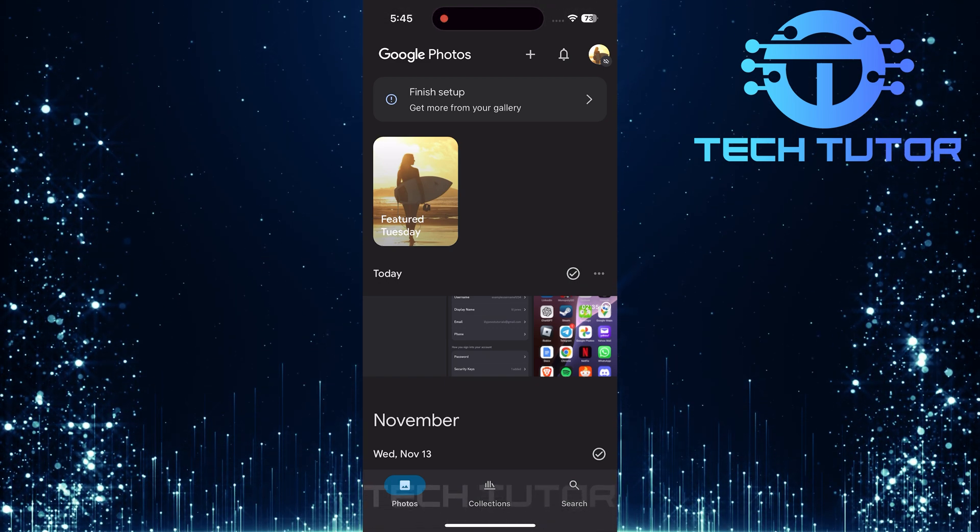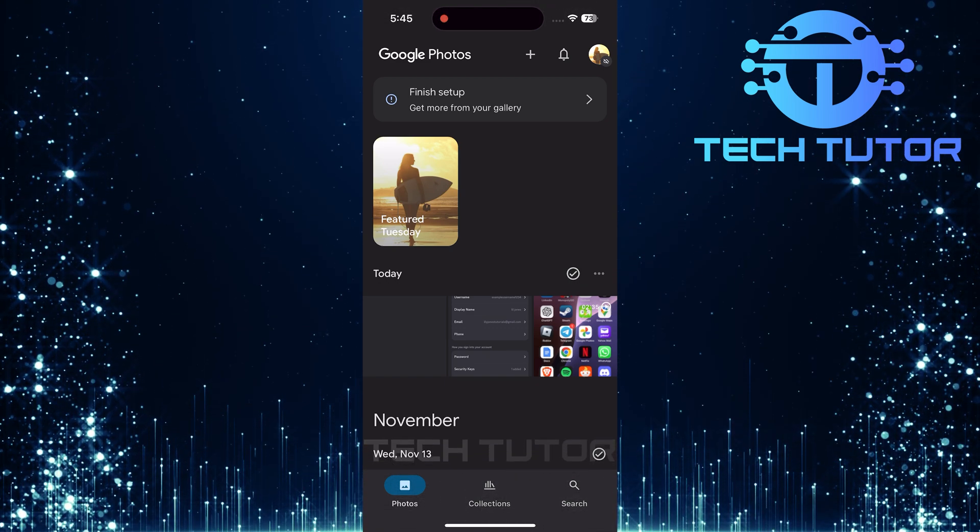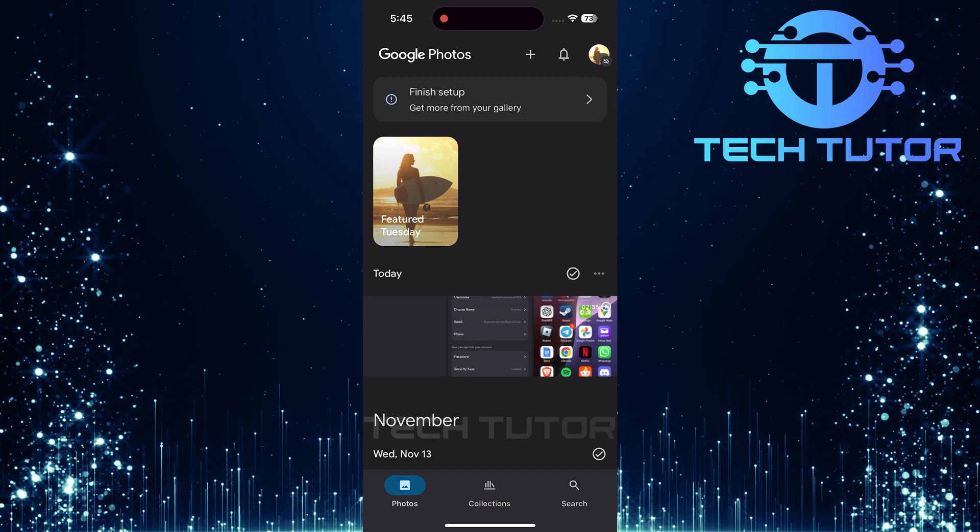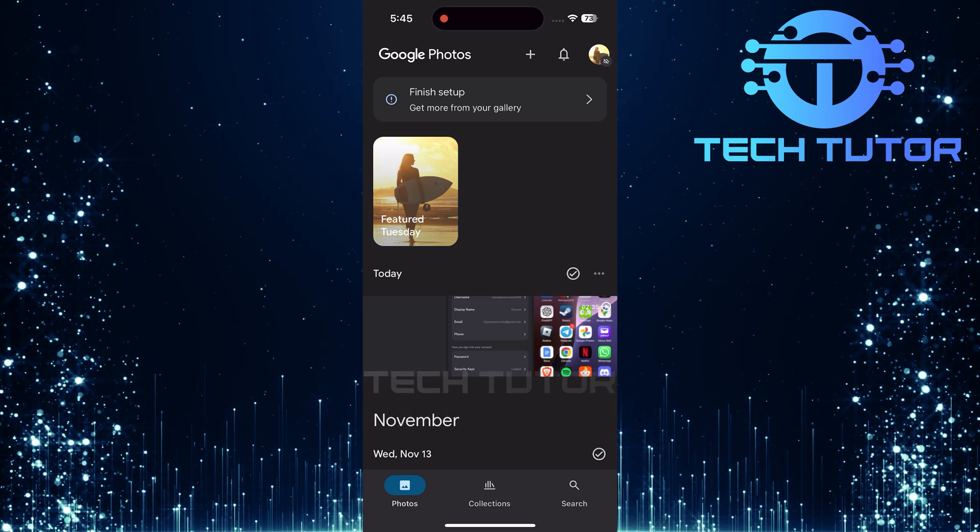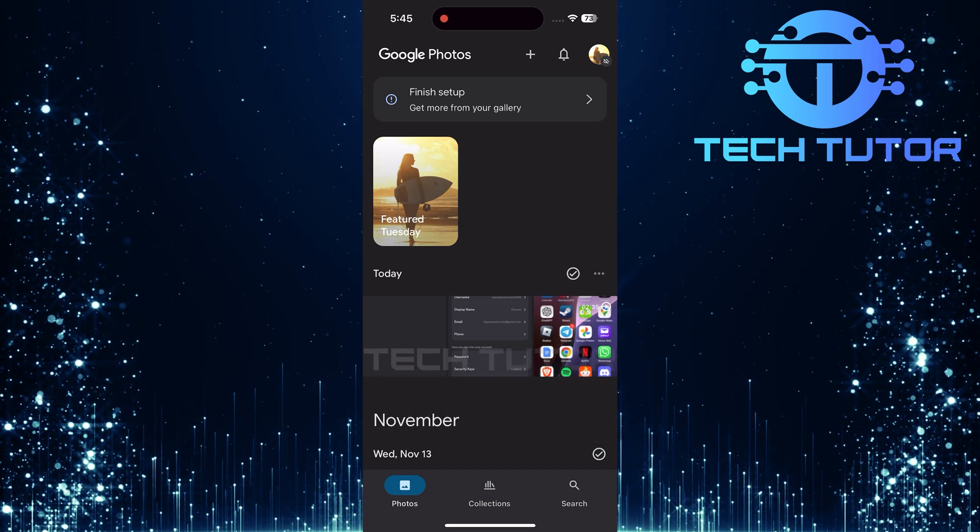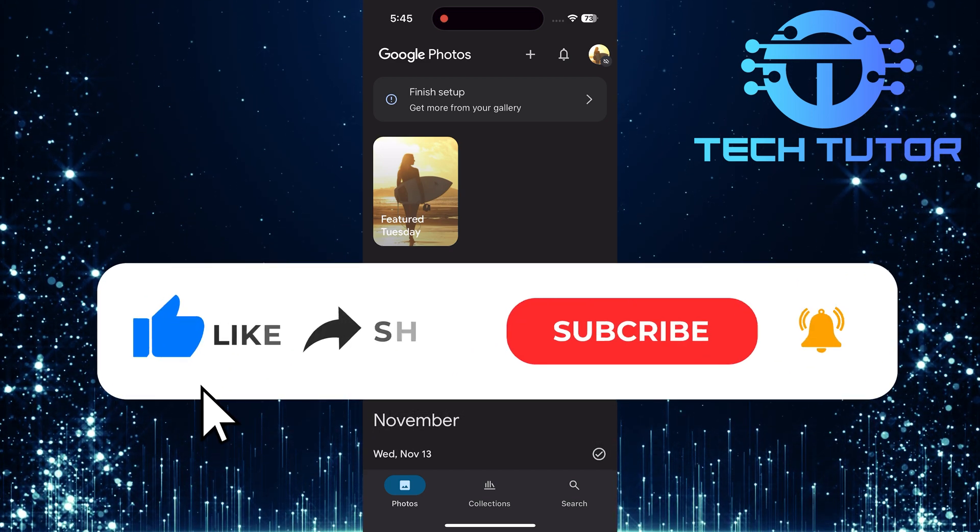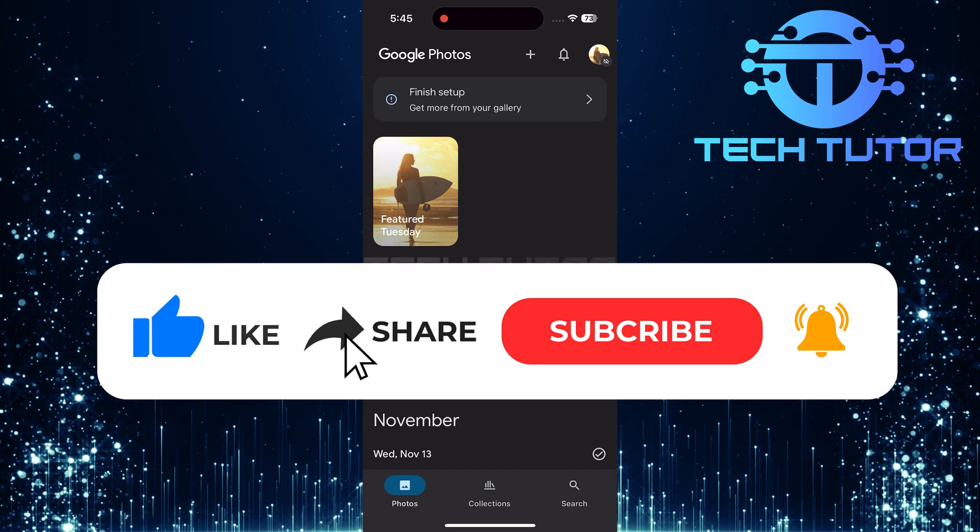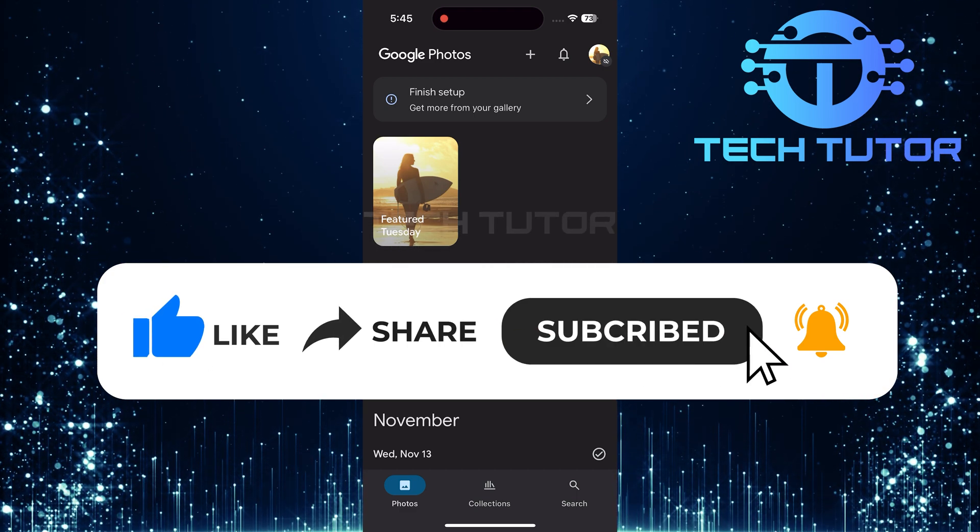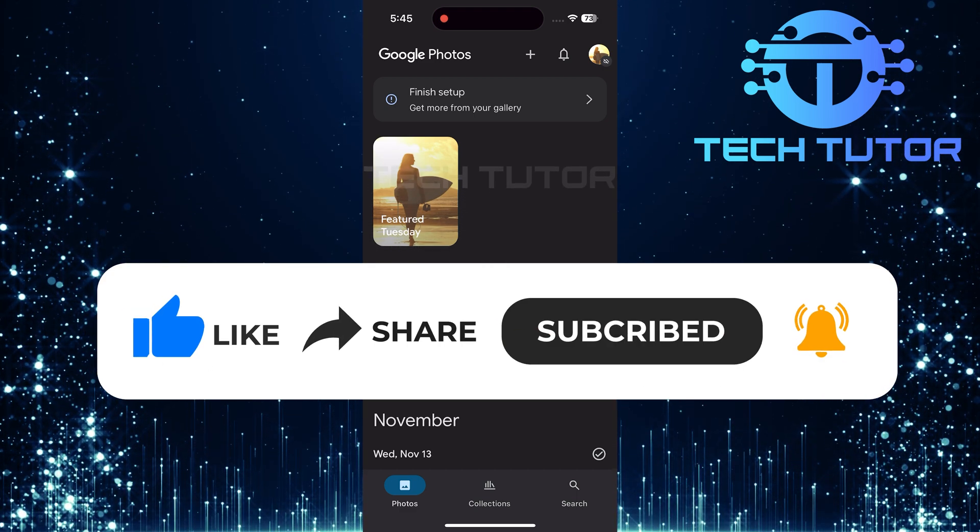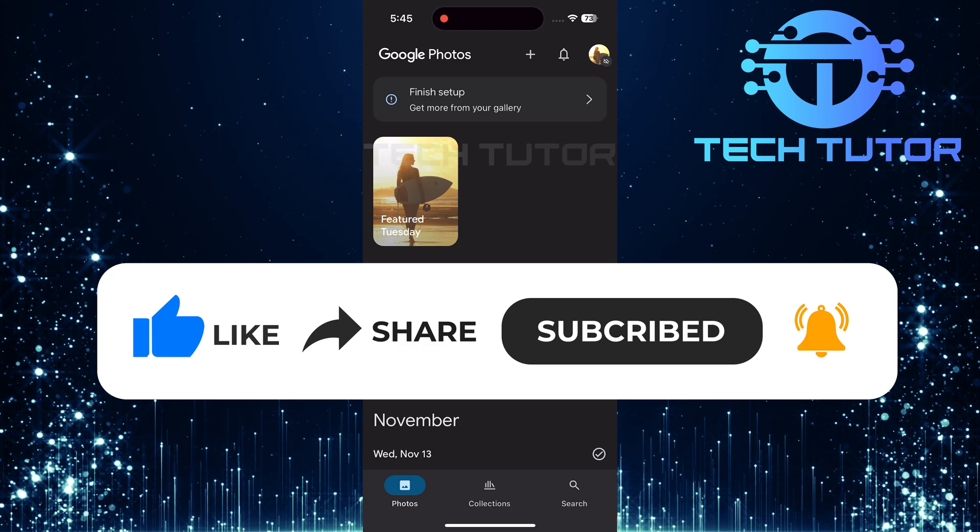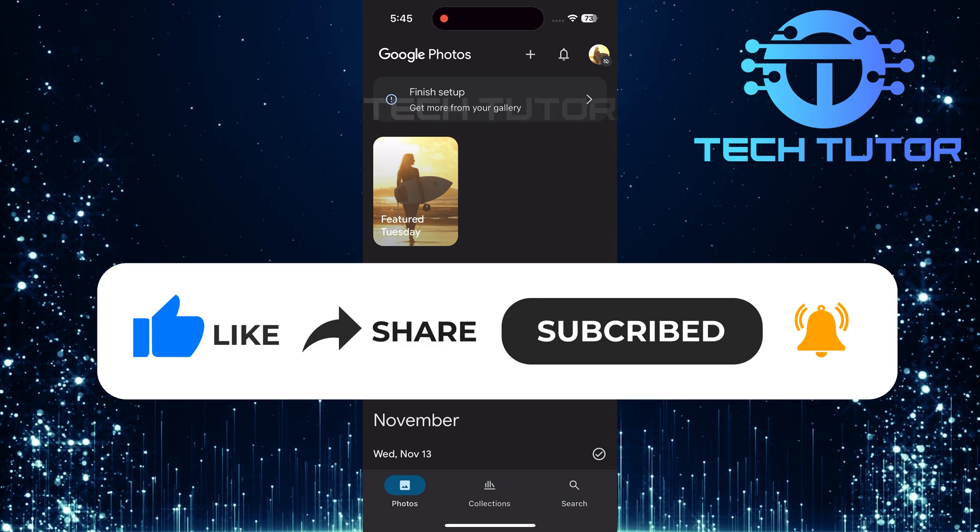So that wraps up this tutorial. If you have any questions about this whole process, please let me know in the comments section below. And if this video helped you out, please give it a big thumbs up and subscribe to this channel for more tutorial videos like this one. Thank you so much for watching, and have a good day.